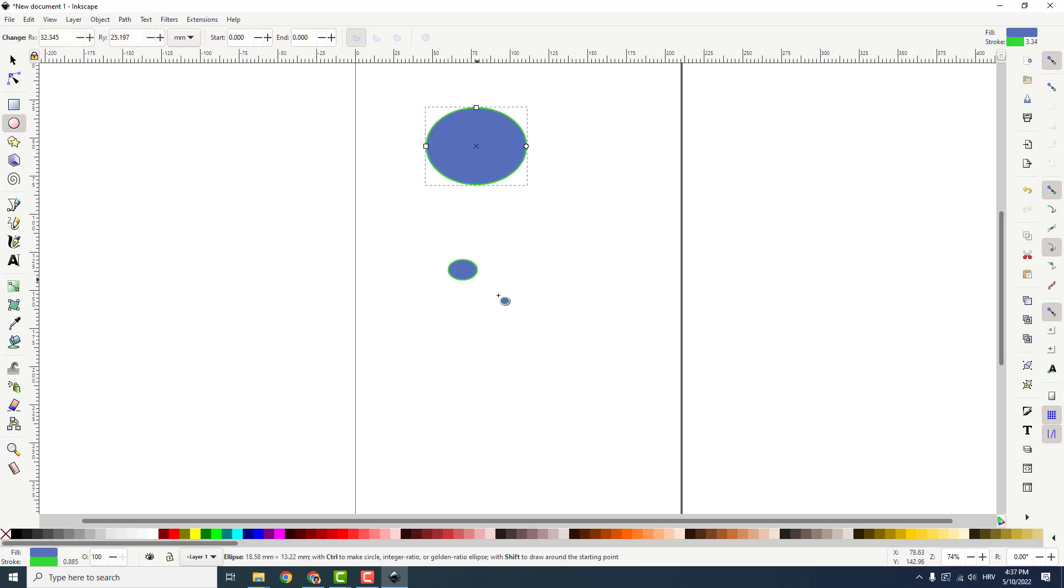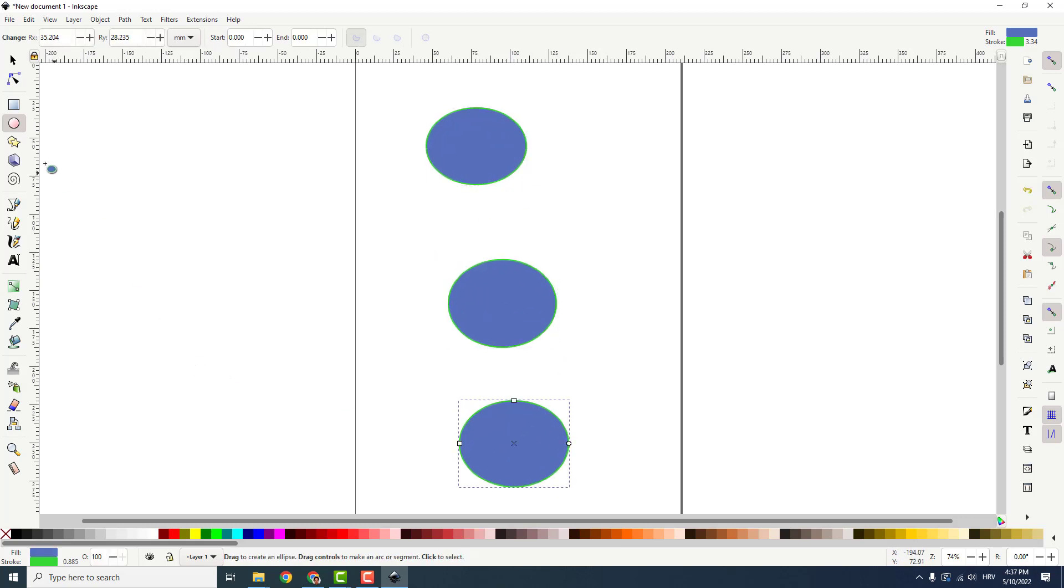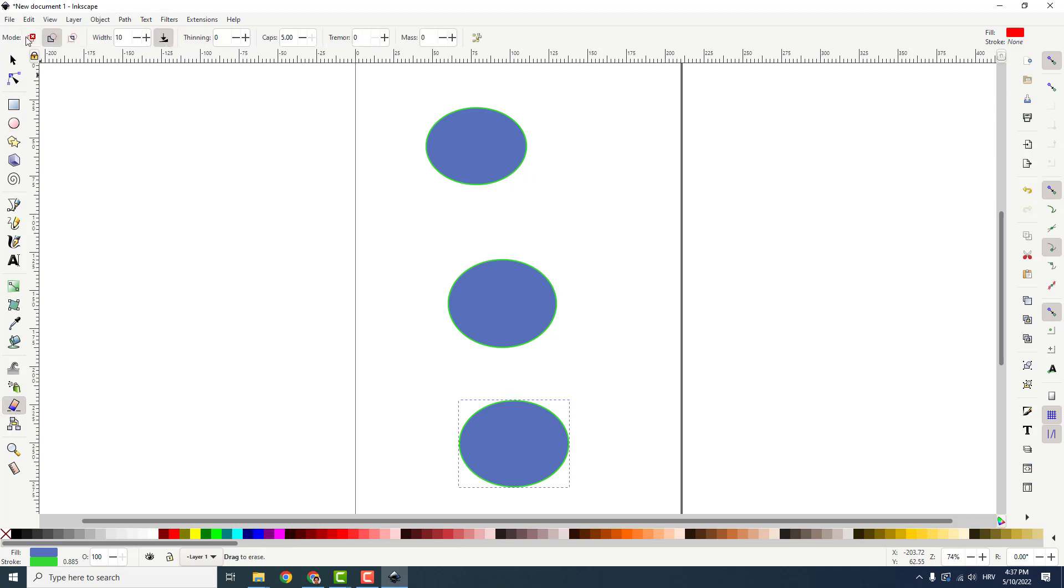Of course, I will draw three objects over here. To erase them, click this eraser existing paths, and under the mode make sure that 'cut out from the paths and shapes' is selected.